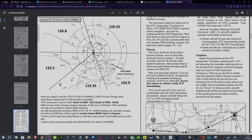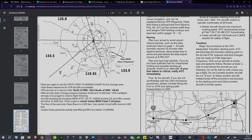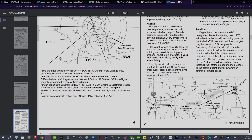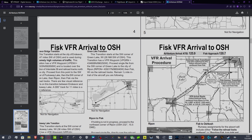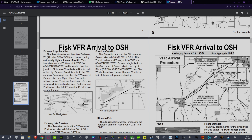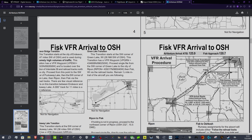Plan your fueling up — we're good there. Transitions begin the procedure at the ATC designated transition starting point. ATC will advise transition starting point on the arrival ATIS. Real changes may be made on the Fisk approach. Pick out an aircraft of similar type and speed to follow — at least half a mile in trail behind the aircraft, don't fly side by side. Transition starts in the city of Endeavor, 40 miles southwest of Oshkosh, and is used for extremely high volumes of traffic.